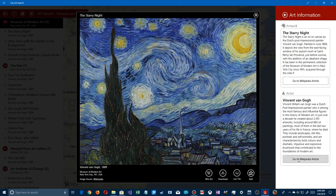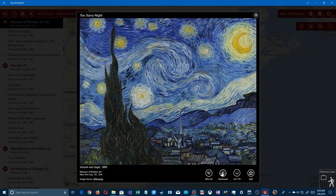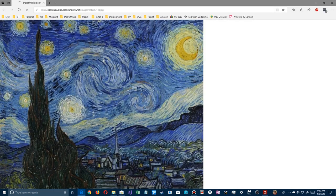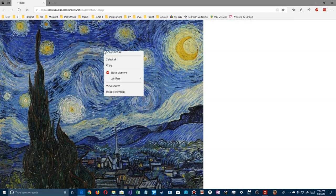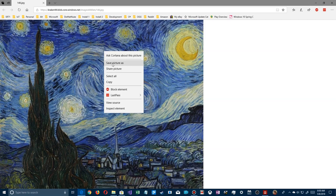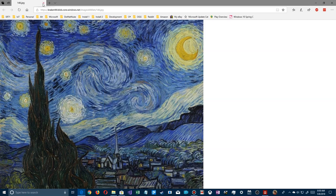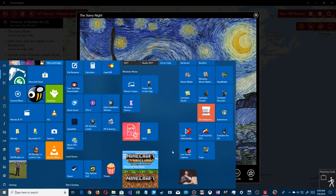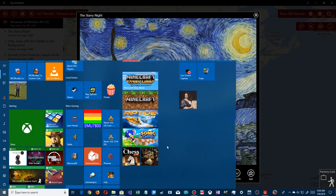The Wikipedia panel shows the artwork description, when it was painted, and artist information — that artist section repeats on every painting. You can also download a copy: with Bing as my default browser it opens in the browser, and I can right-click and save the image. Down here there's also a Live Tile option — let's scroll over to find the pin.